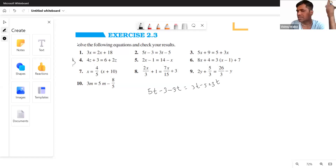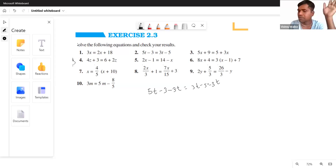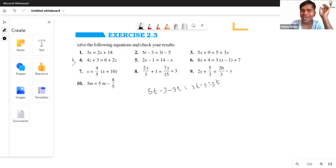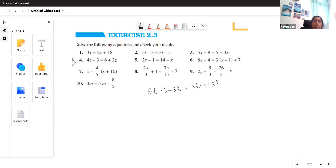No matter how many terms there are — 7, 6, 5, 4, 3, 2 — it doesn't matter how many terms the equation has. I need all the variable terms on the left side of the equation. To do that, I need to cancel out 3T by subtracting it.